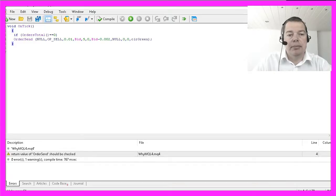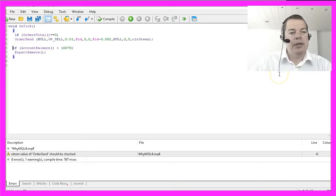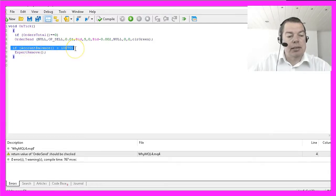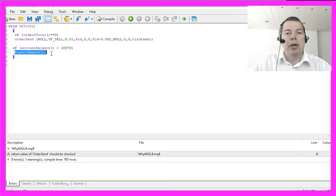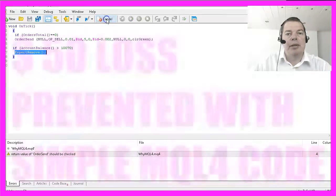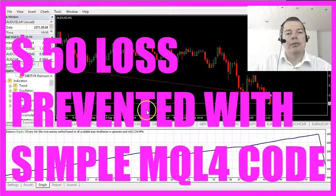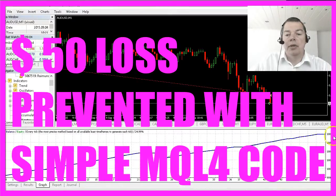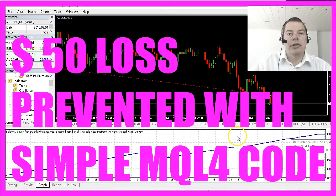Add these two lines: if our account balance goes above $10,070, we want to remove the automated trading expert. Let's compile that, return to MetaTrader, and run the test again. And now we made $10,070 as an end result.